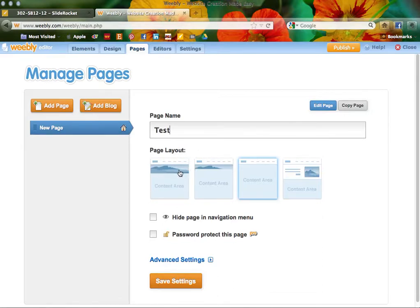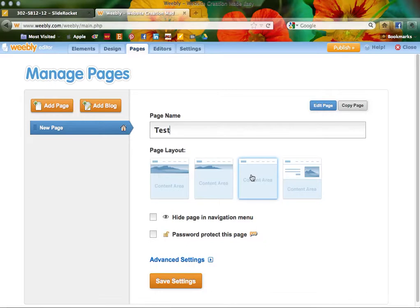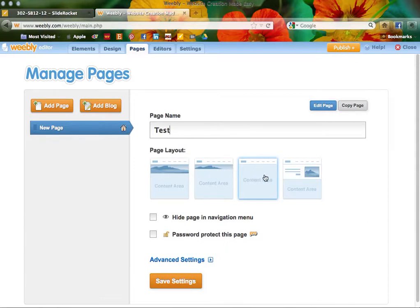You can either do a large banner image across the top, this sort of feature, or you can just do a blank content area. Generally this is what I start with because I like to pull in my own images where I want them, as opposed to being controlled by this particular page layout that you would need to change the HTML source code to work with. So I'll just do the basic one. You can always go back and change the page layout after you've already designed the page.